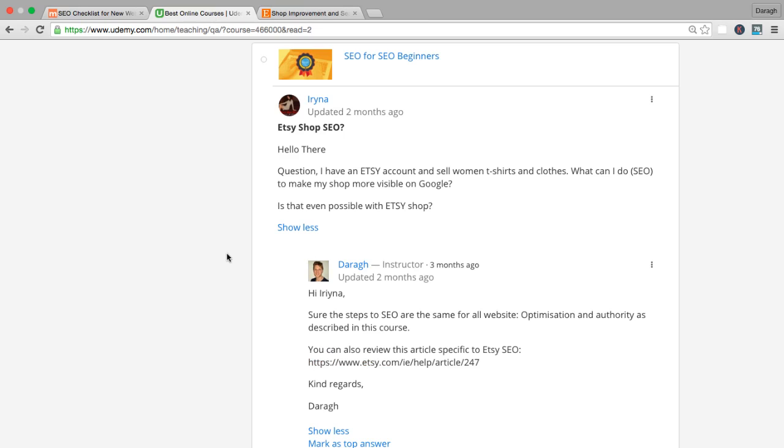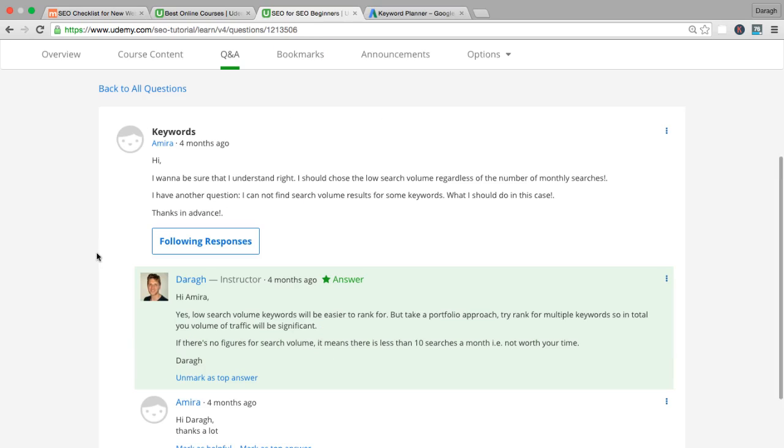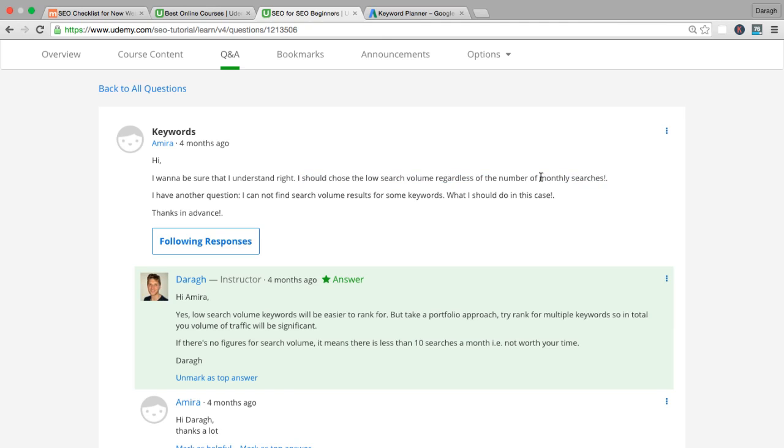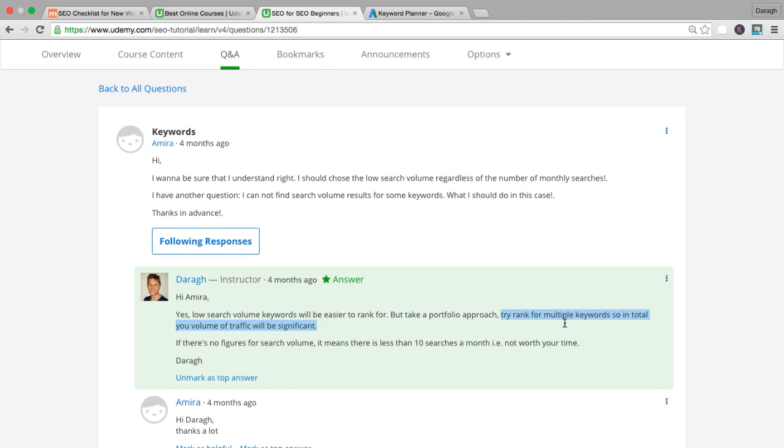Look for the support sections for your platform to see where you update things and what's the exact place on the interface. Here's a question from Amira about keywords. She says, I want to be sure that I understand right—I should choose the keywords with low search volume regardless of the monthly searches. This part is definitely right: you should choose those keywords with lower search volume. They're going to be less competitive, easier to rank for if you go for those long tail keywords.